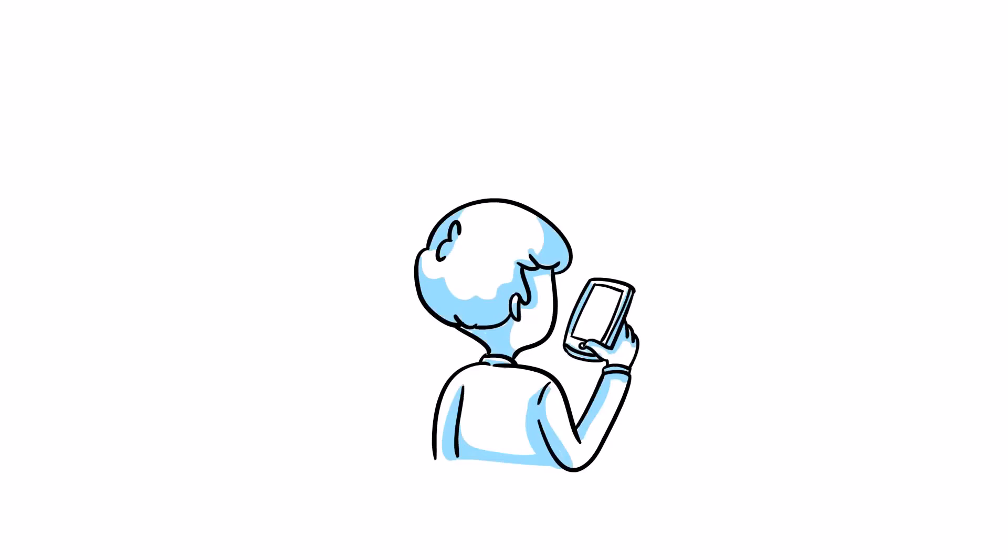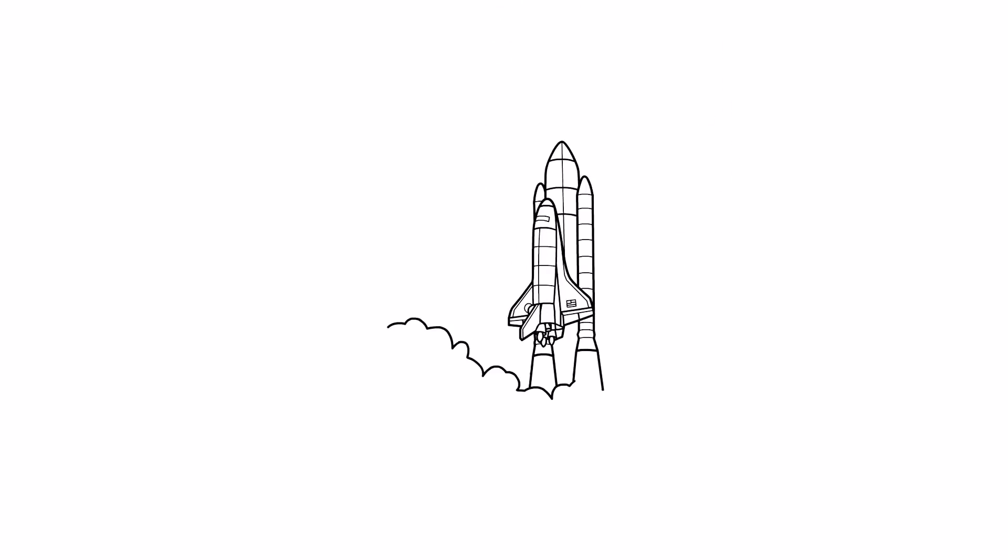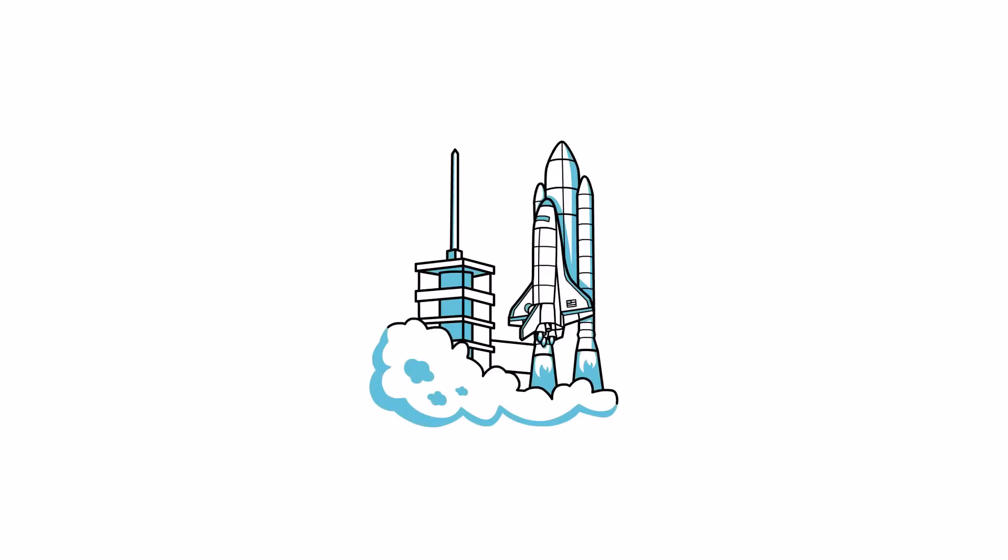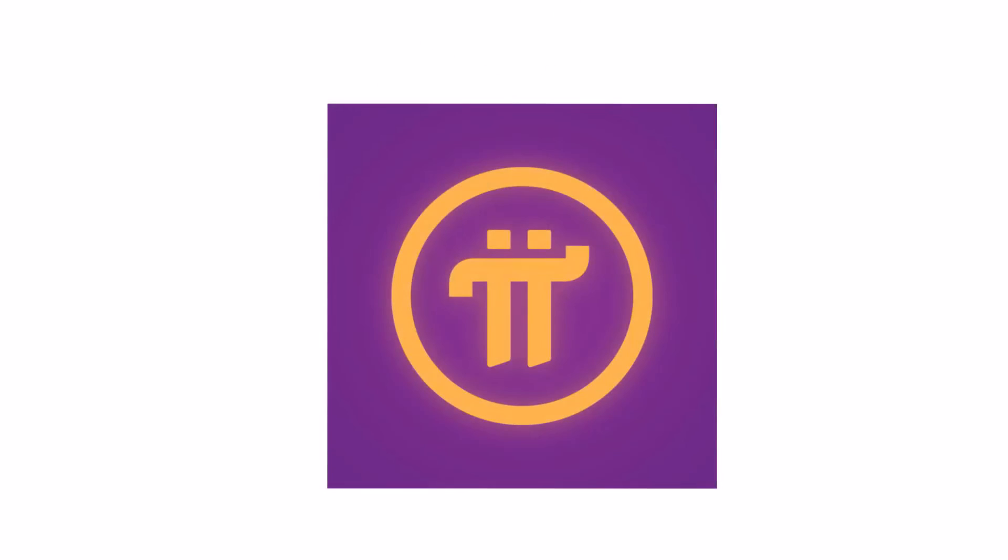Have a phone? You've got Pi. It's time to join the revolution. Download Pi today for Apple or Android and get your piece of the Pi.